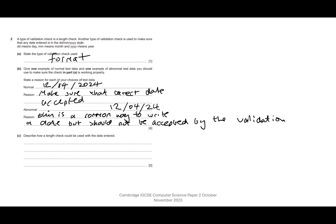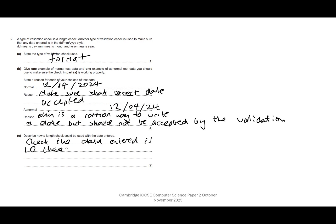I'm just going to go ahead and count. Looking at the top here, we've got date slash month slash year. So we have one, two, three, four, five, six, seven, eight, nine, ten characters including the slashes. Describe how a length check could be used with the date entered: check data entered is 10 characters exactly, reject any more or less. Let's just check out the mark scheme for this one.